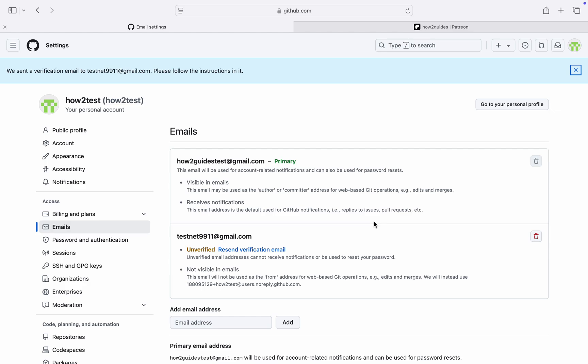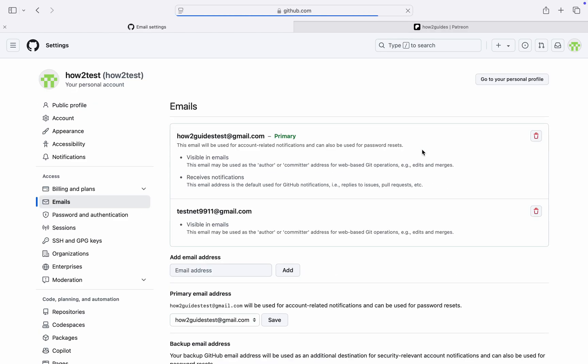Once you click on the link, it is telling me that there's an issue, so let me try it again. I've received another email, so now I have verified it. Let's refresh this page.